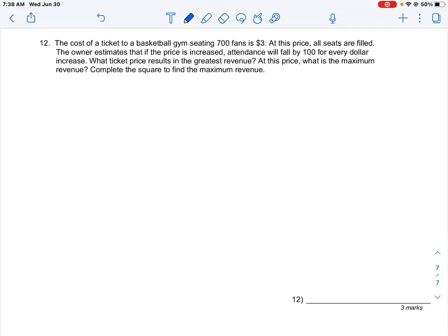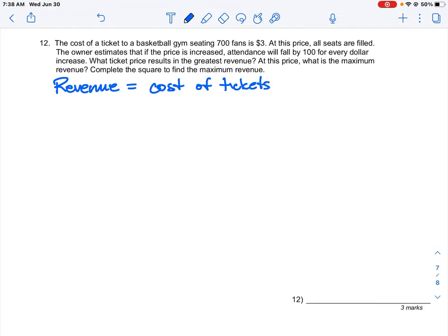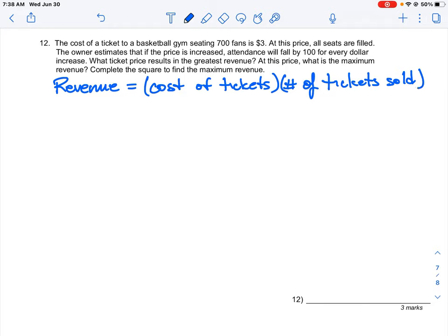The first thing is to write down our revenue function. Revenue — the amount of money you bring into a business — is equal to the cost of tickets times the number of tickets sold. The problem tells us we would sell 700 tickets at $3 a piece, all seats filled. But if we increase the price, attendance will fall by 100 for every dollar increase. So what ticket price results in the greatest revenue?